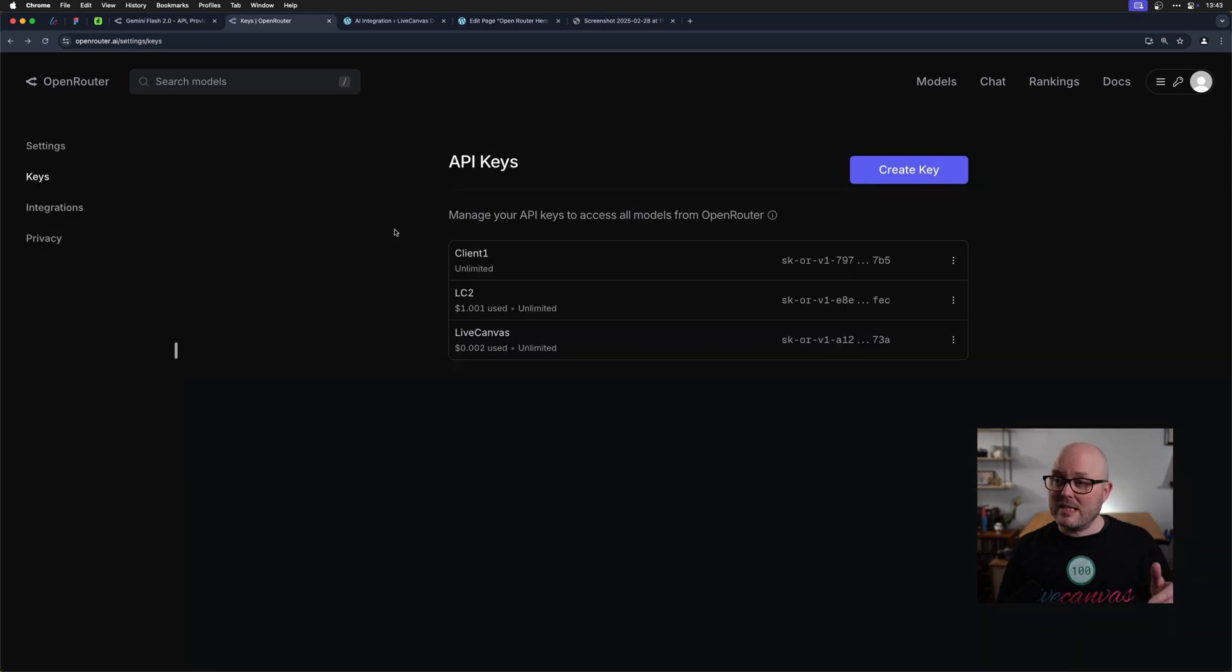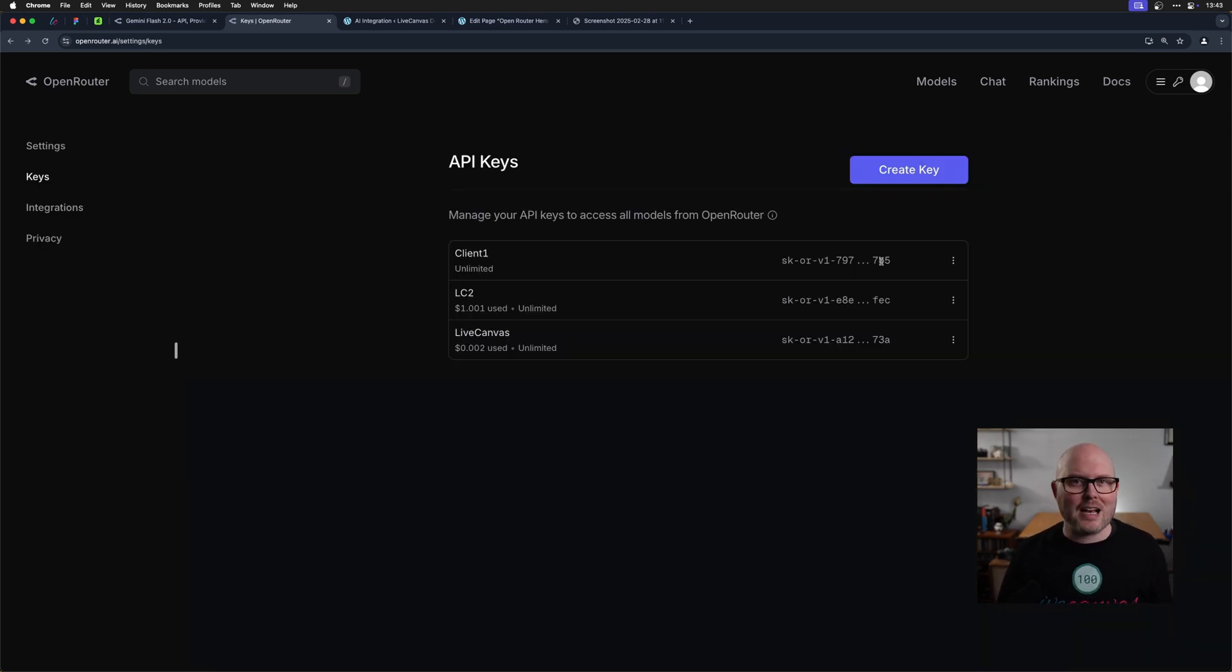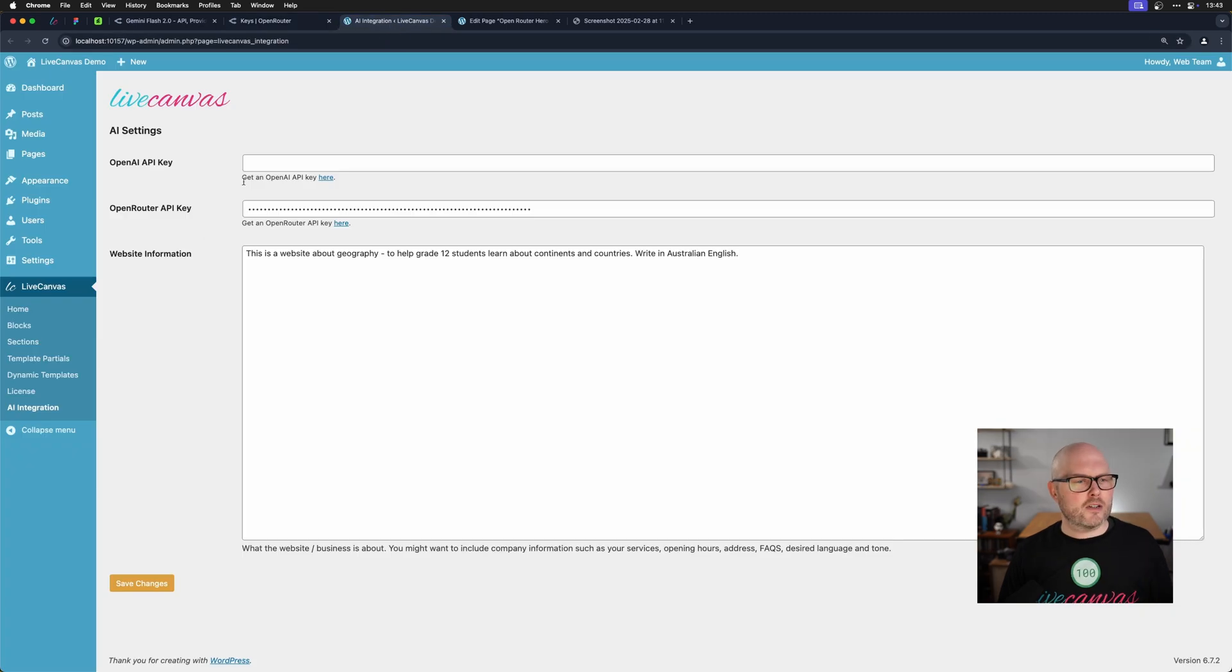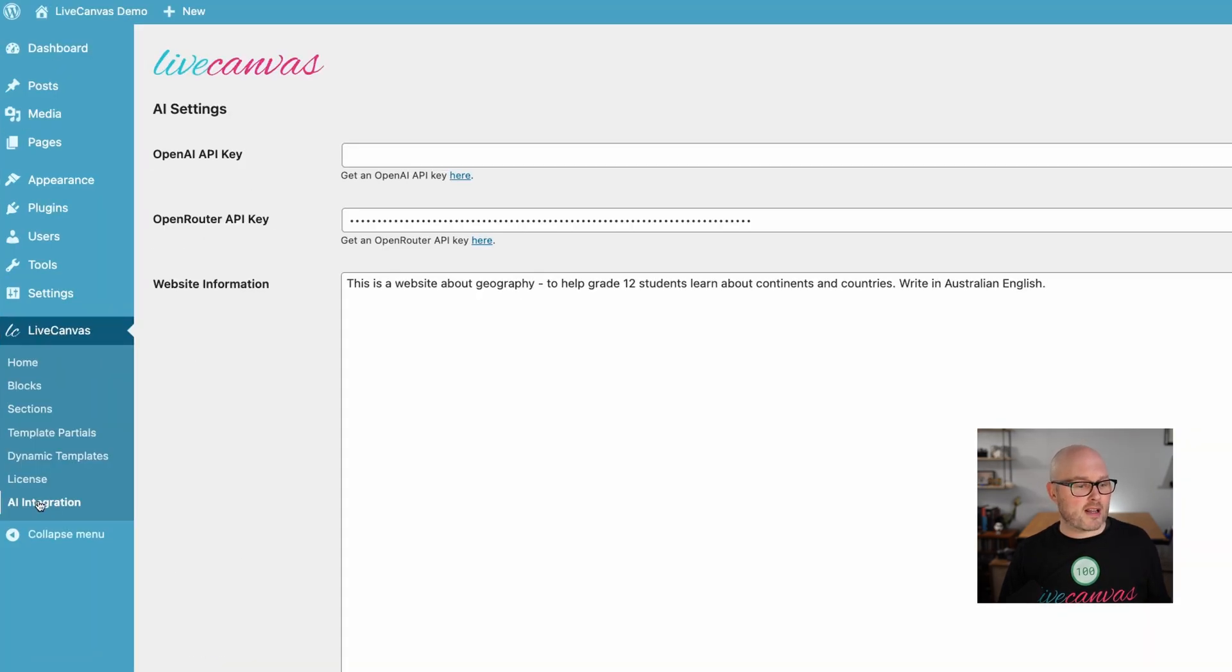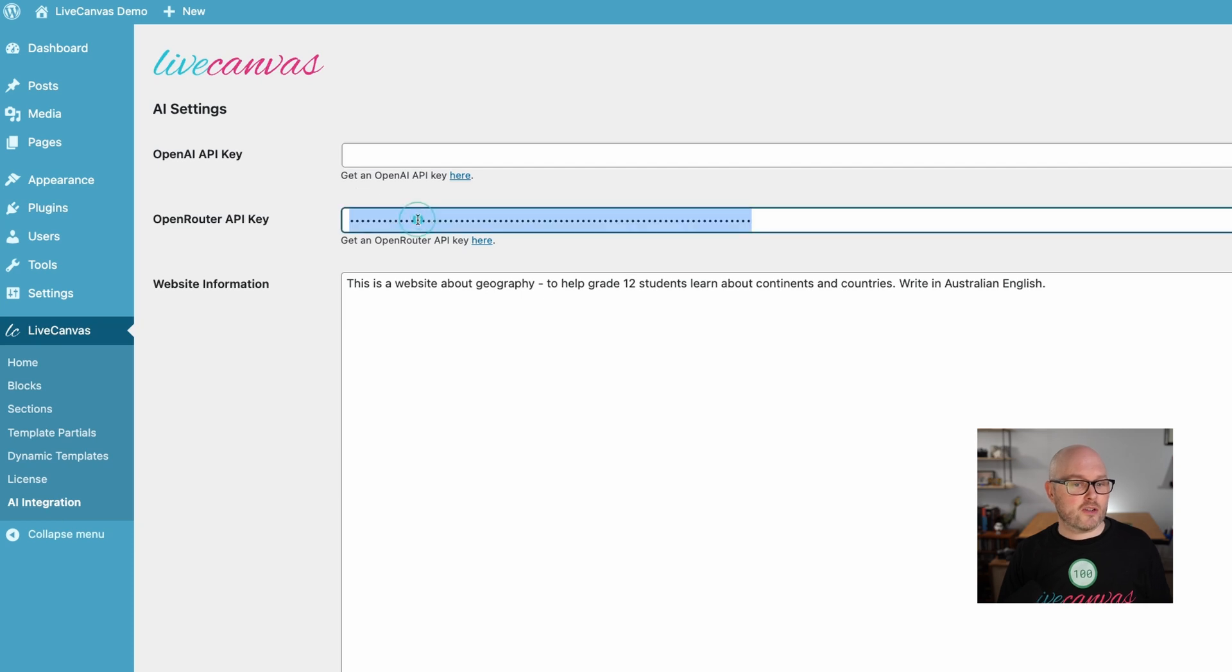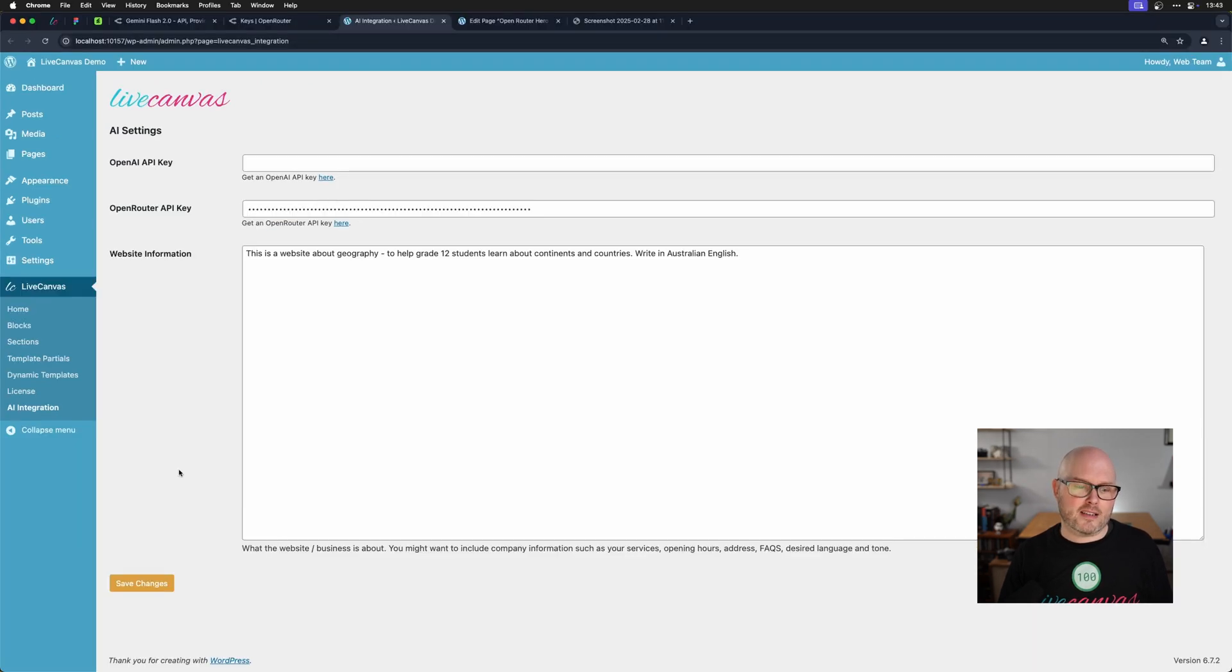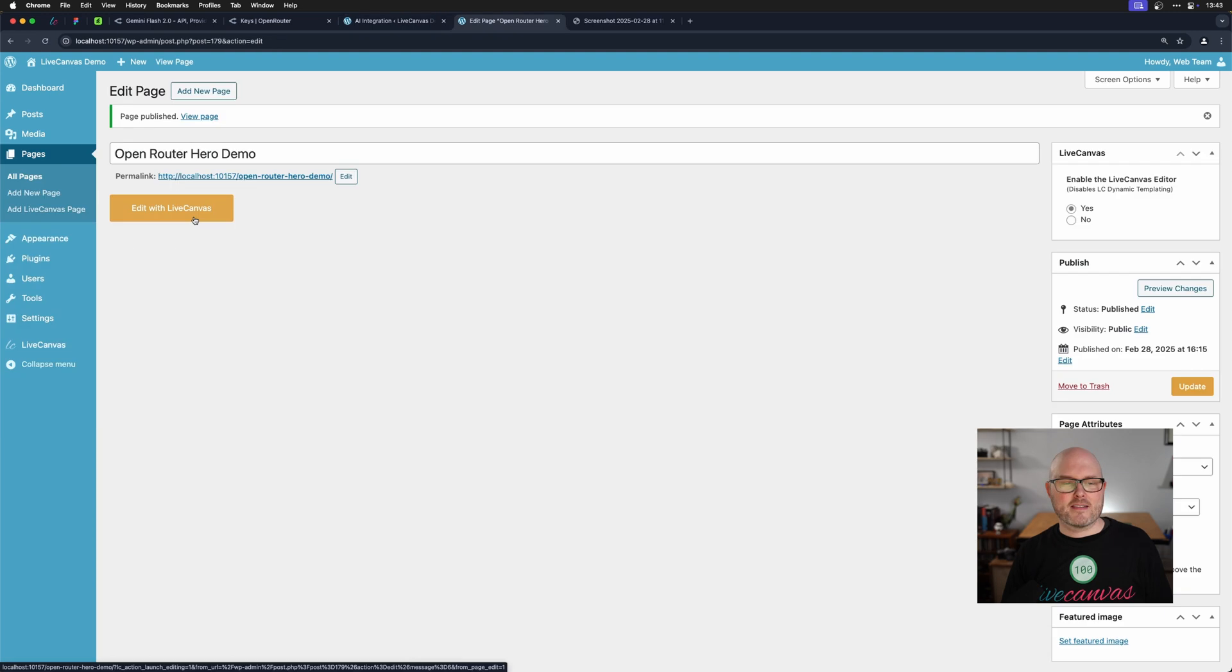So now to integrate open router with live canvas, you need to have your API key copied, and then go into the back end of your website, go into the live canvas menu and go down to AI integration. And you're going to paste that key here in the open router API key field, then hit save.